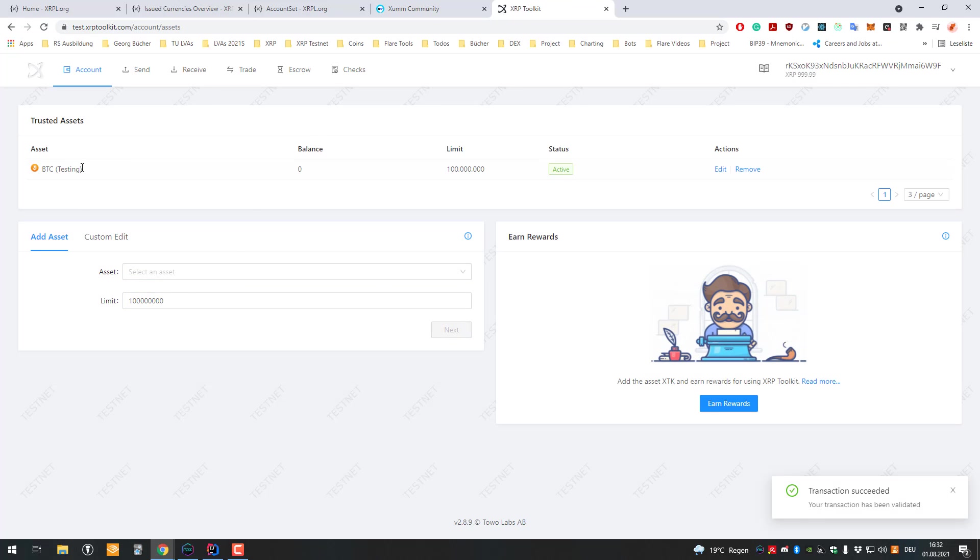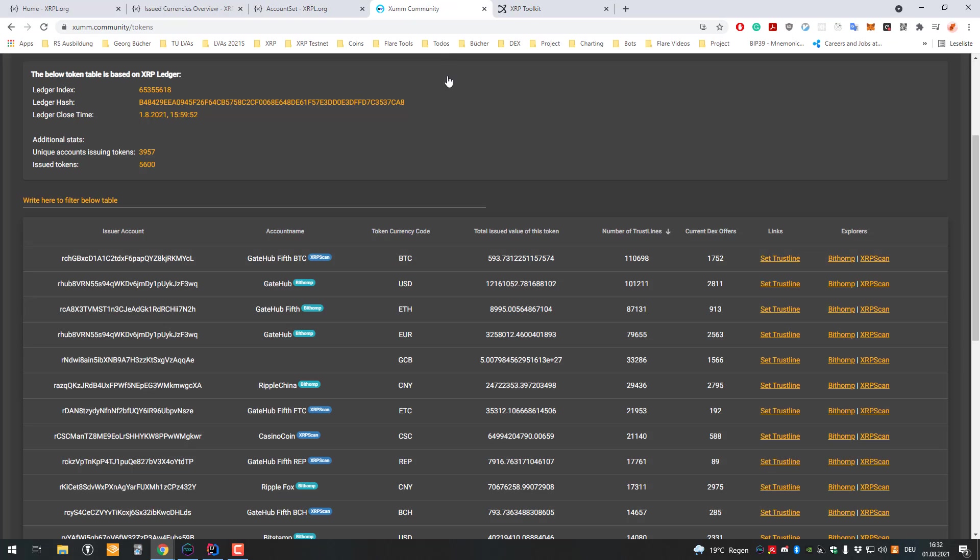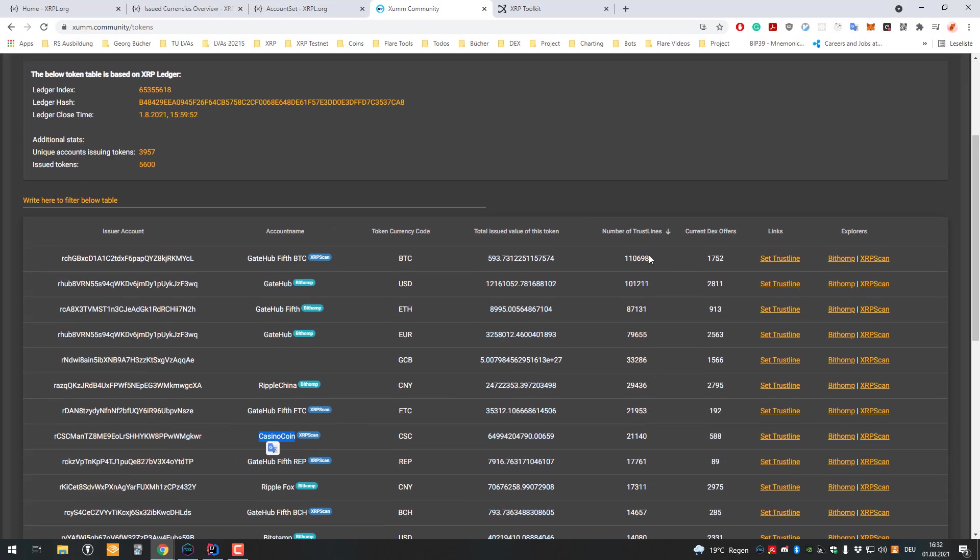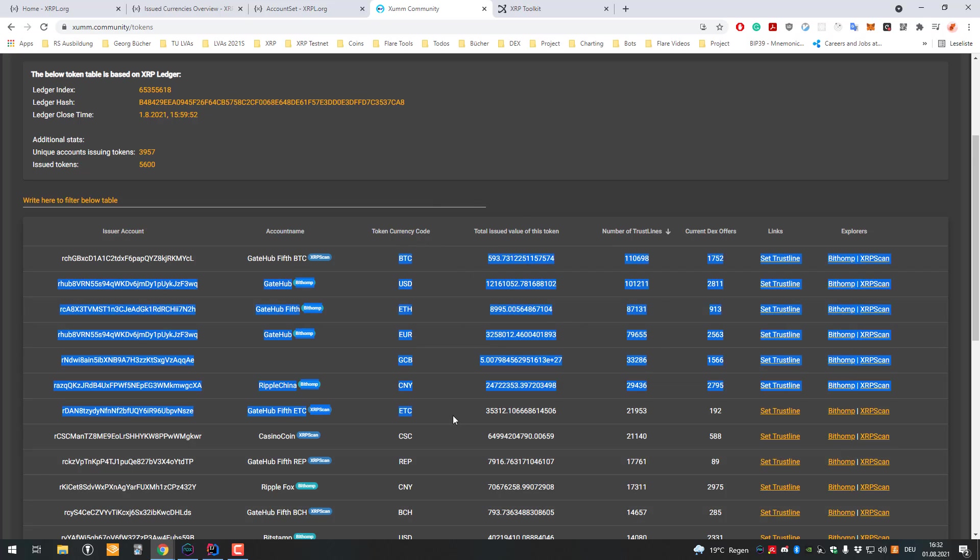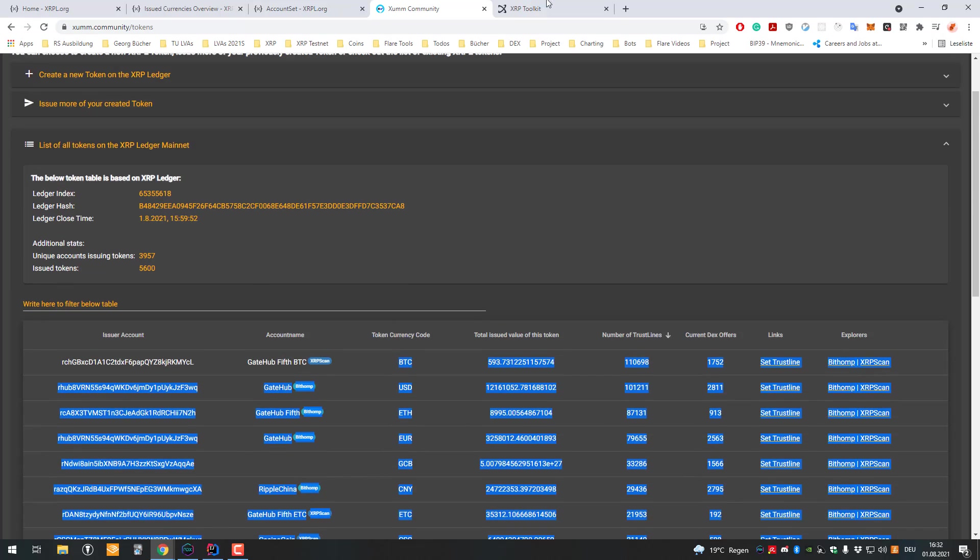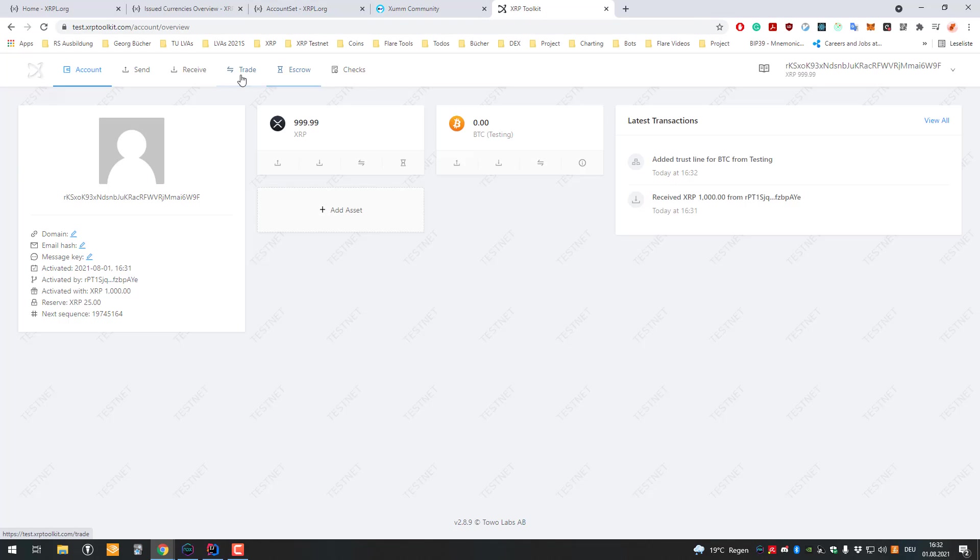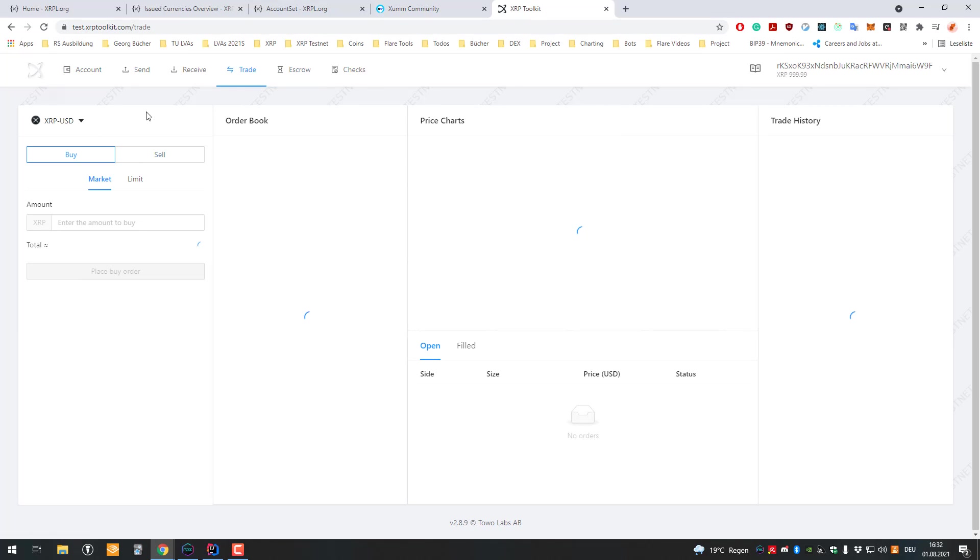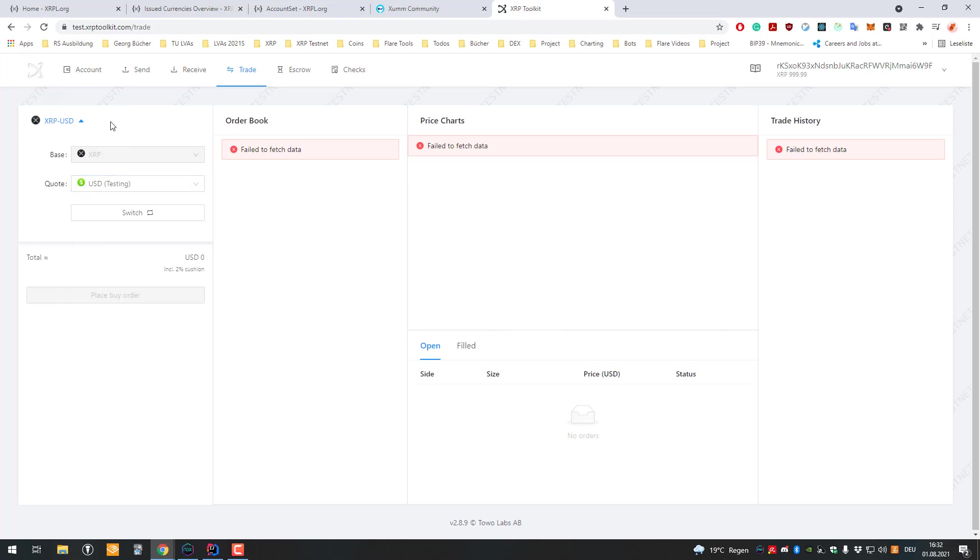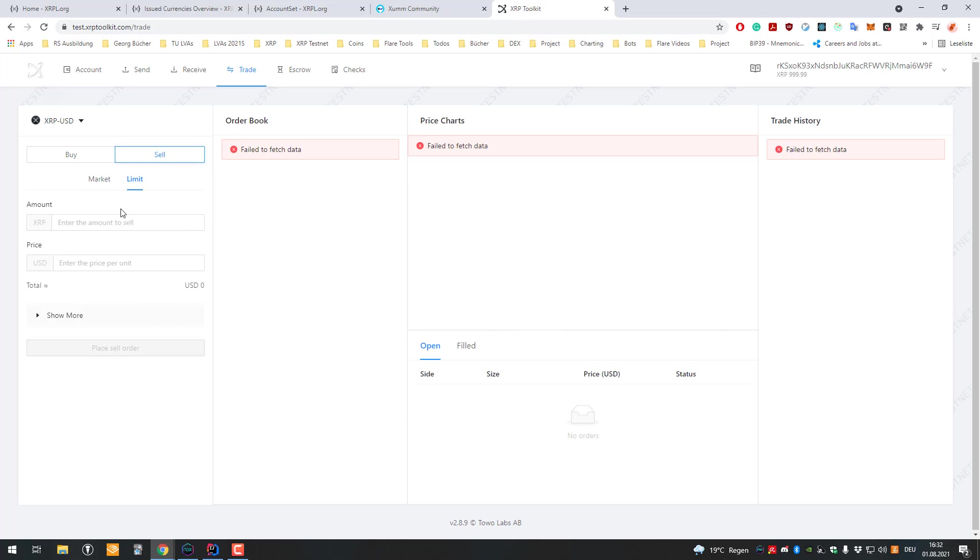You can set a trust line and now I'm able to send and receive the Bitcoin IOU. In parentheses is the issuer. In this case we've got Gatehub as issuer, we've got Casino Coin with CC. You can see the number of trust lines. All issued currencies, all tokens, can be traded on the DEX, the decentralized exchange.